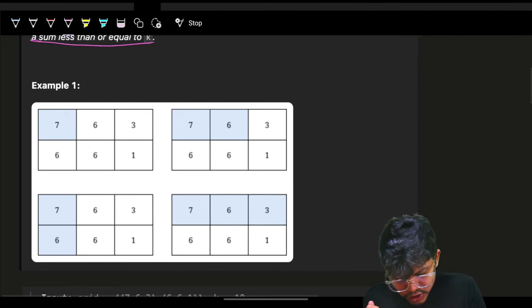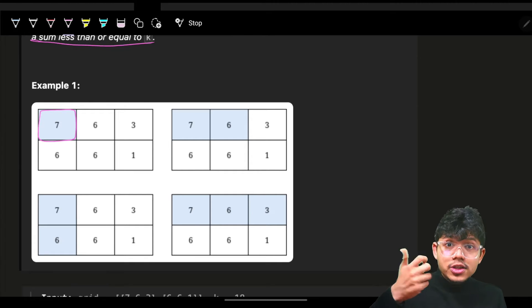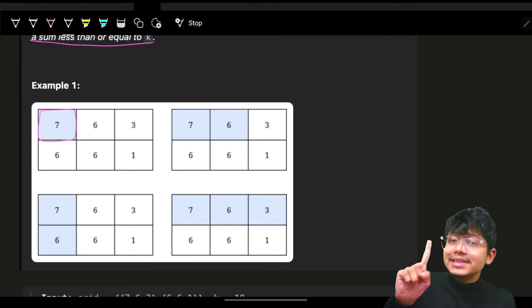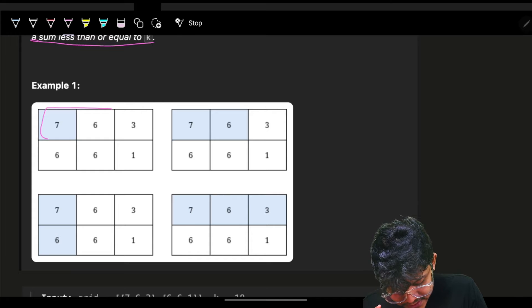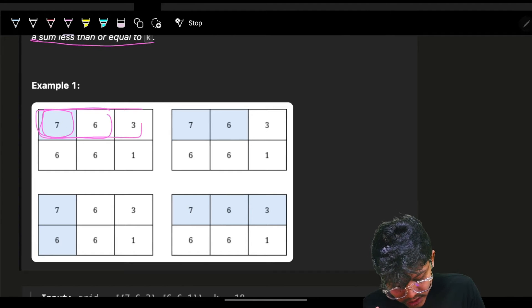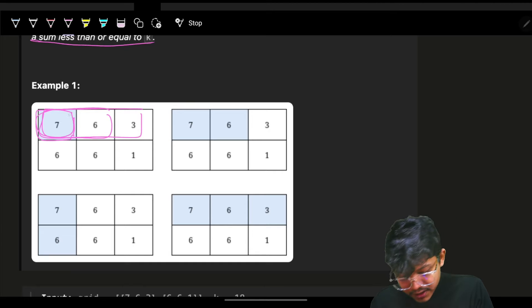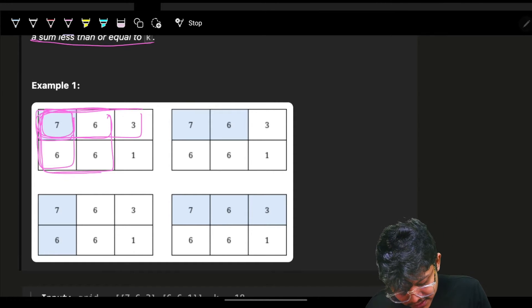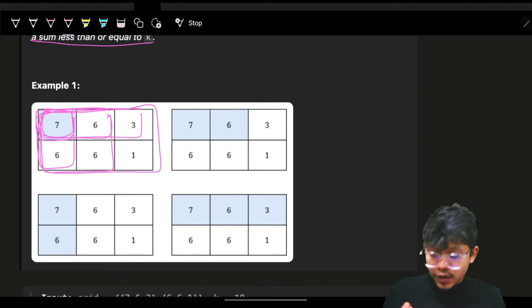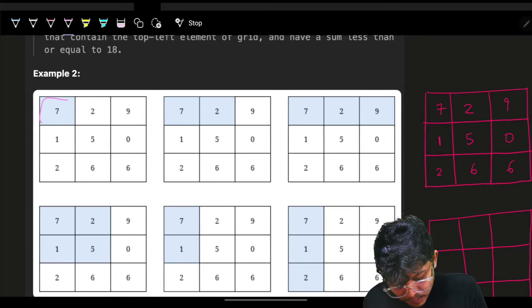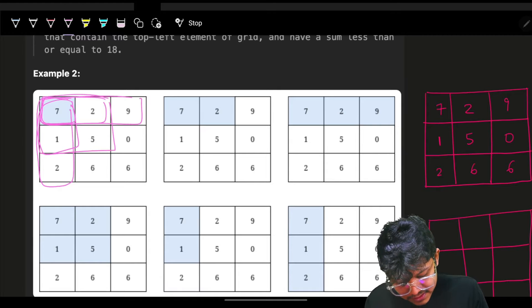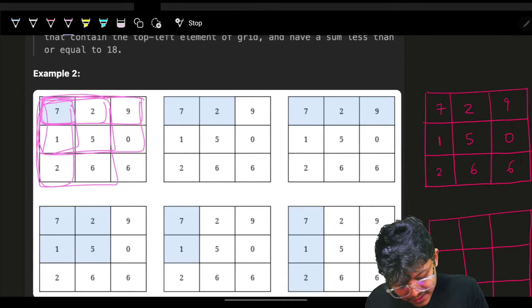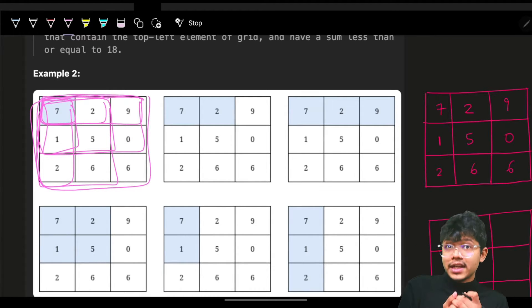So what all sub-matrices are there? This is one such sub-matrix whose top-left corner should be at zero-zero. This is next. Let's say one, two, three, four, five, six — these are all the sub-matrices which I can form. If I show you in this example, it will be one, two, three, four, five, six, seven, eight, nine. These are all the sub-matrices which we can form.